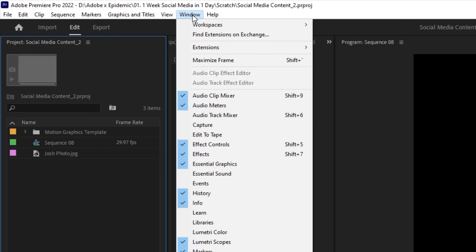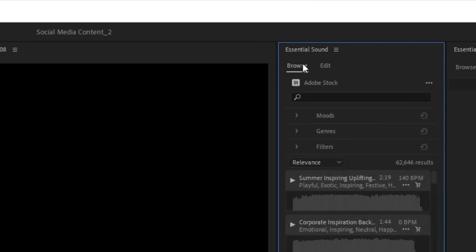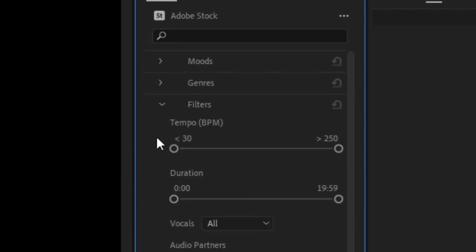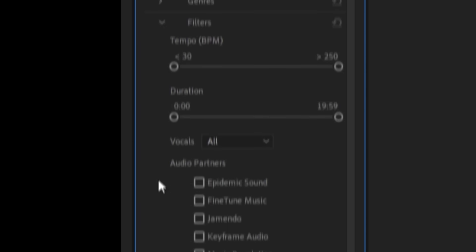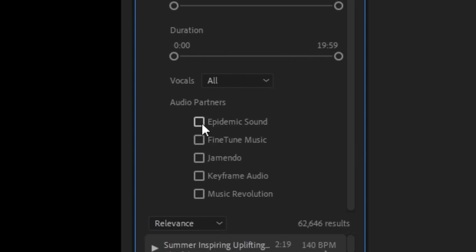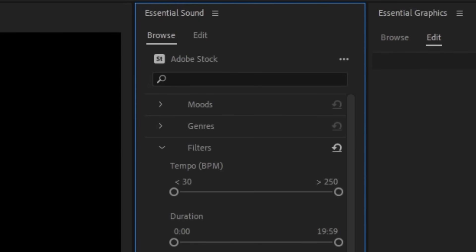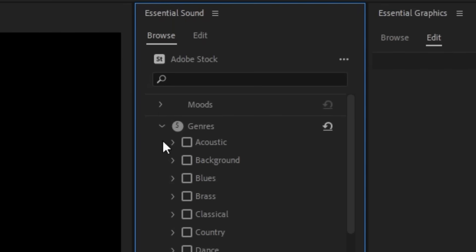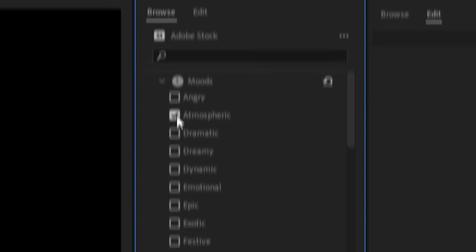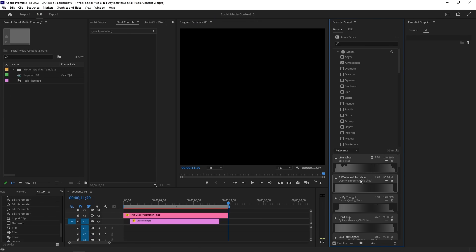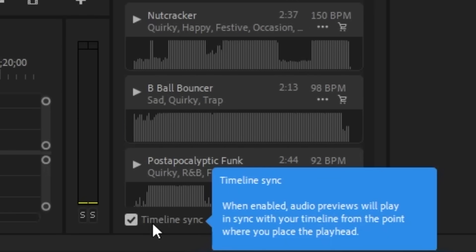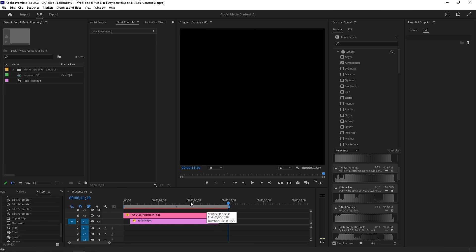Let's go to window at the very top and open up the essential sound panel. On the browse tab, you'll notice that you have access to many music libraries that can be used right away. Click on filters and you can choose things like the tempo you want your music to be at, the music's duration, and which music libraries you want to use on Adobe Stock Audio. I like using Epidemic Sound because of their insane selection of music. Make sure you don't miss other options to narrow down your search like moods and genre. I'm feeling hip-hop so let's select that under genres, and for mood let's go for something laid back like atmospheric. Just like that we've got some amazing tracks to choose from. The timeline sync feature is one of the coolest features I've ever seen — as long as the box is checked, you can hit the play button on the track to preview it right away.